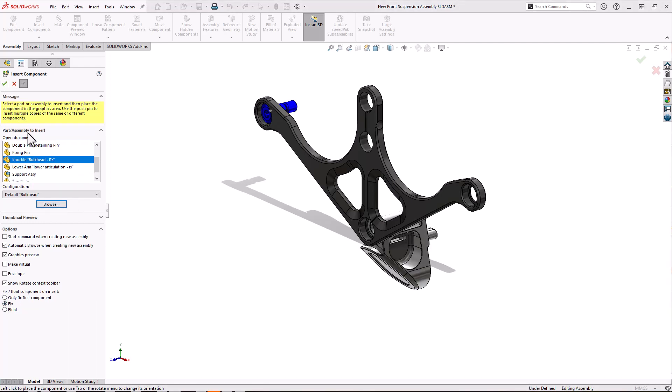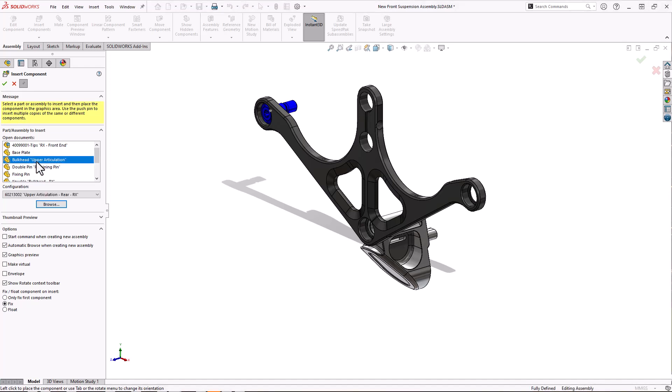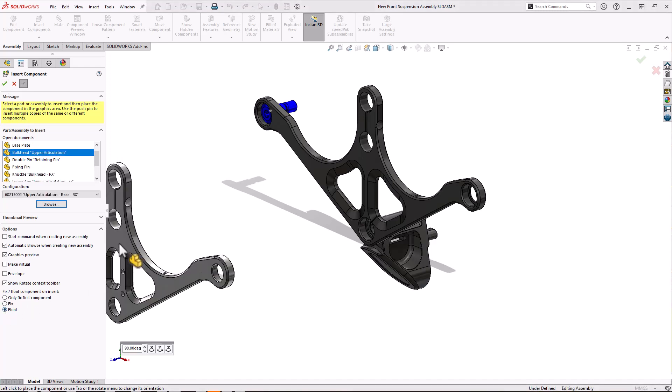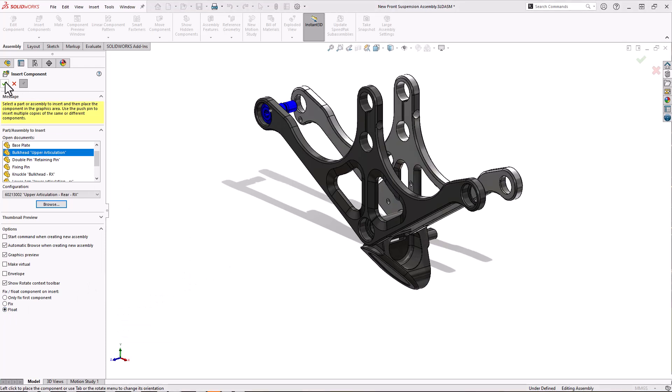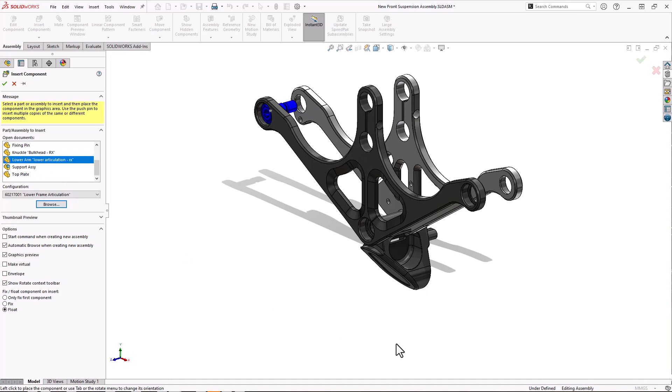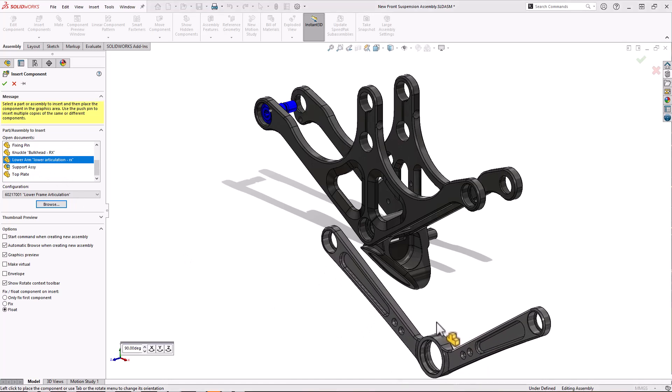Select our second component from the list and choose to float this one of the origin, and then we've got a final component to add. So I'm going to untick the pin.